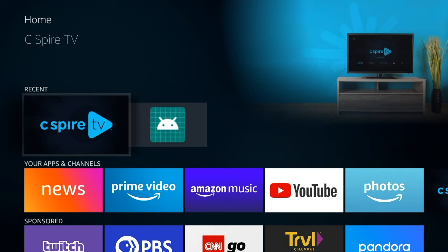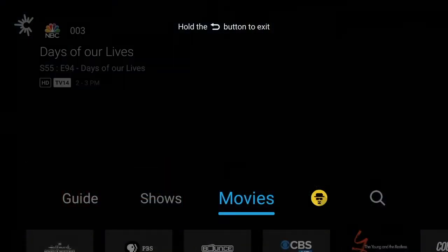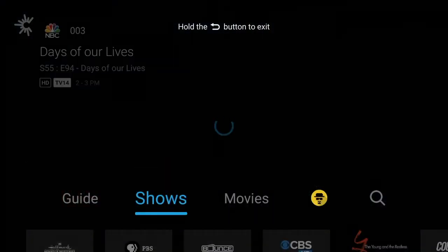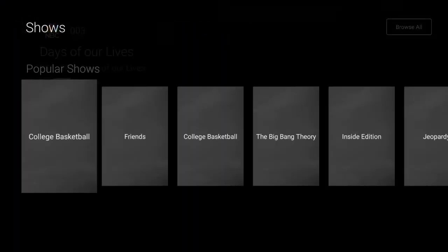C Spire TV's Video On Demand feature lets you watch previously aired shows and movies when you want. For a library of TV shows, choose Shows, then Browse All.